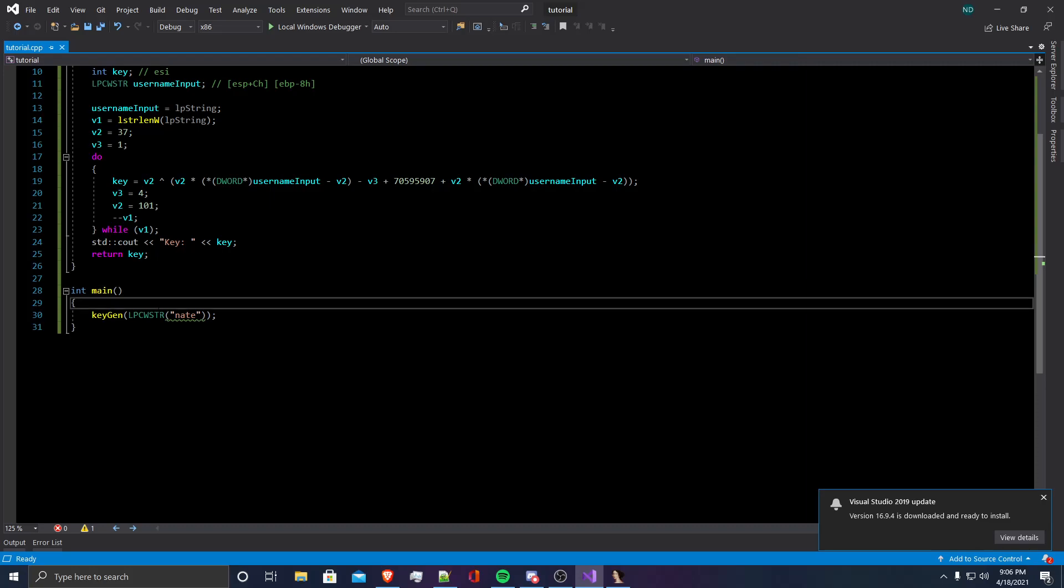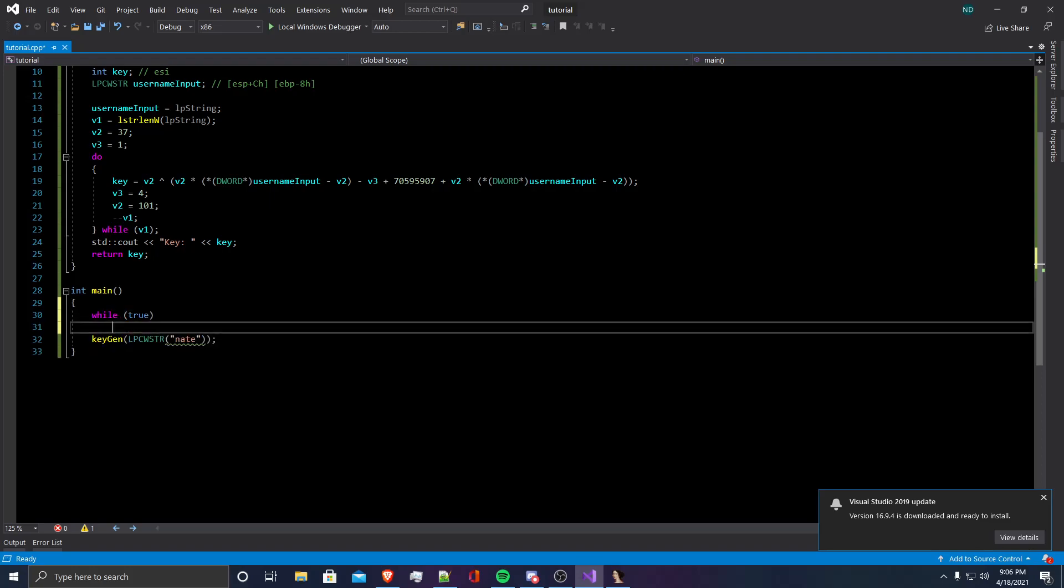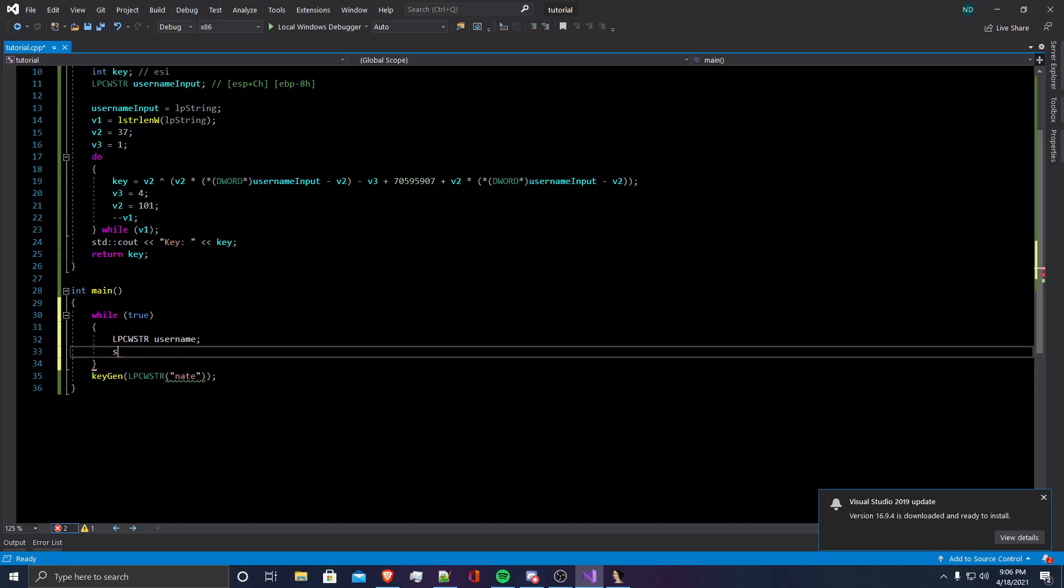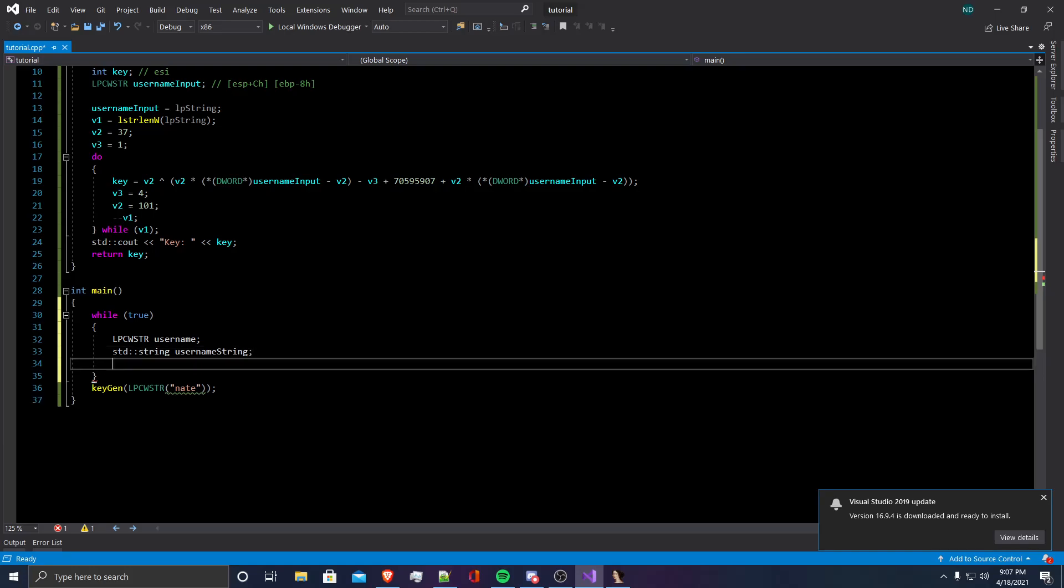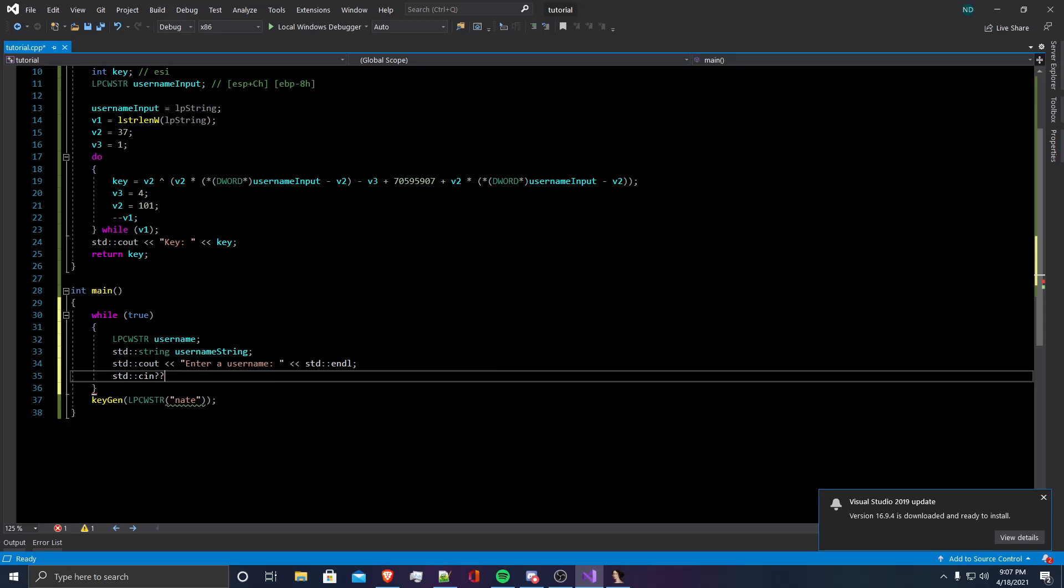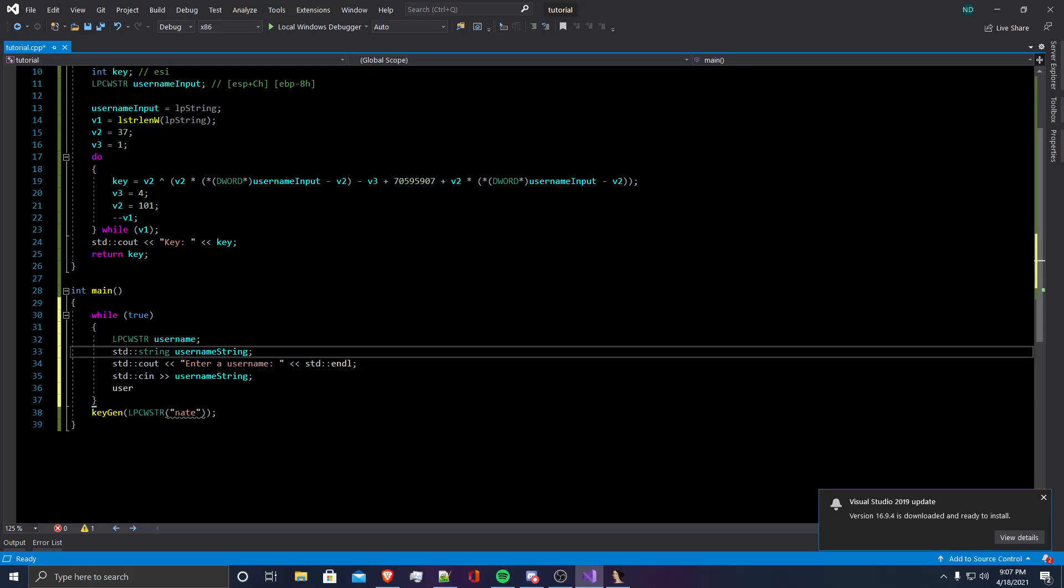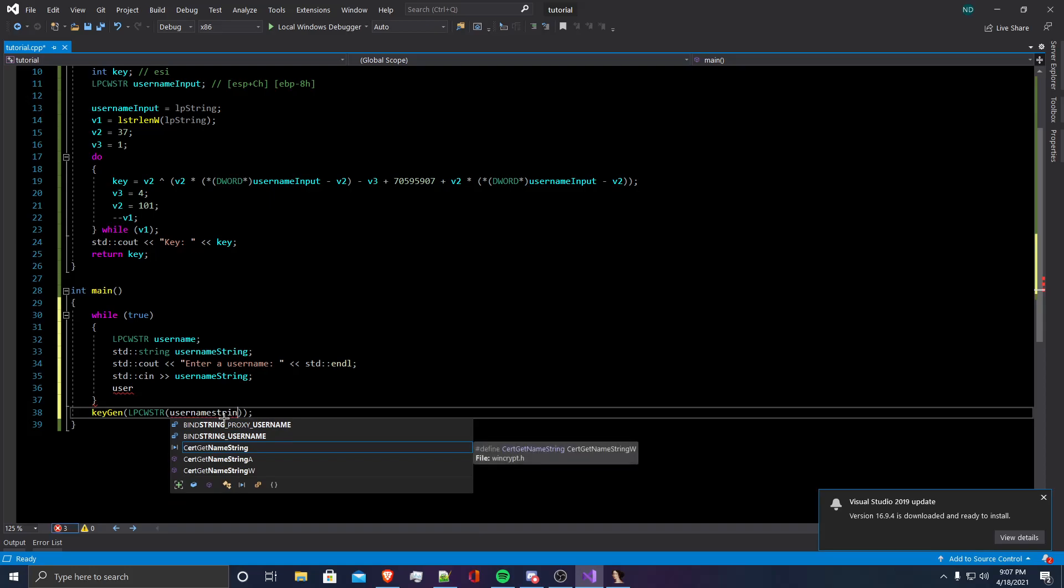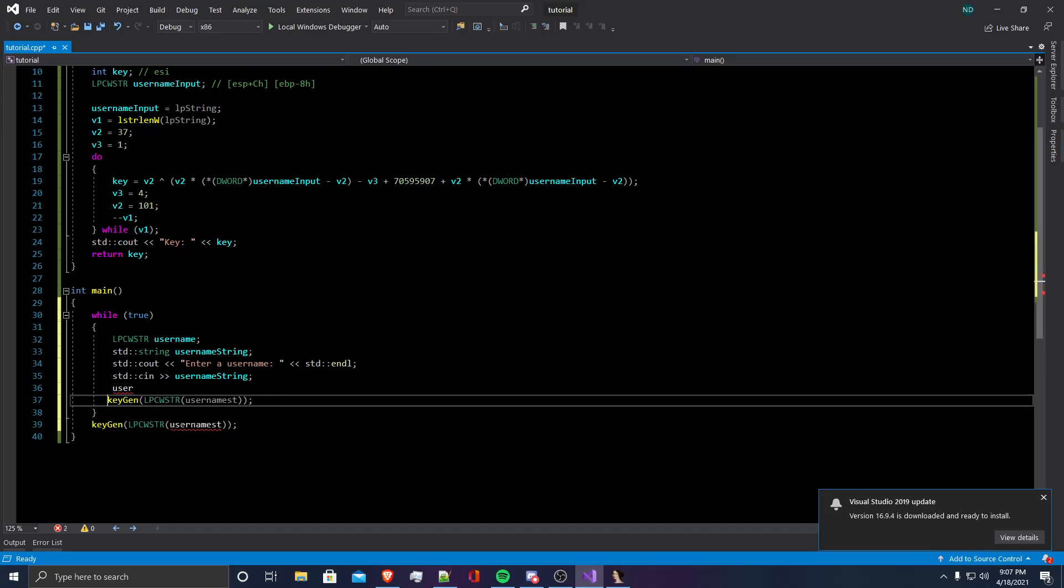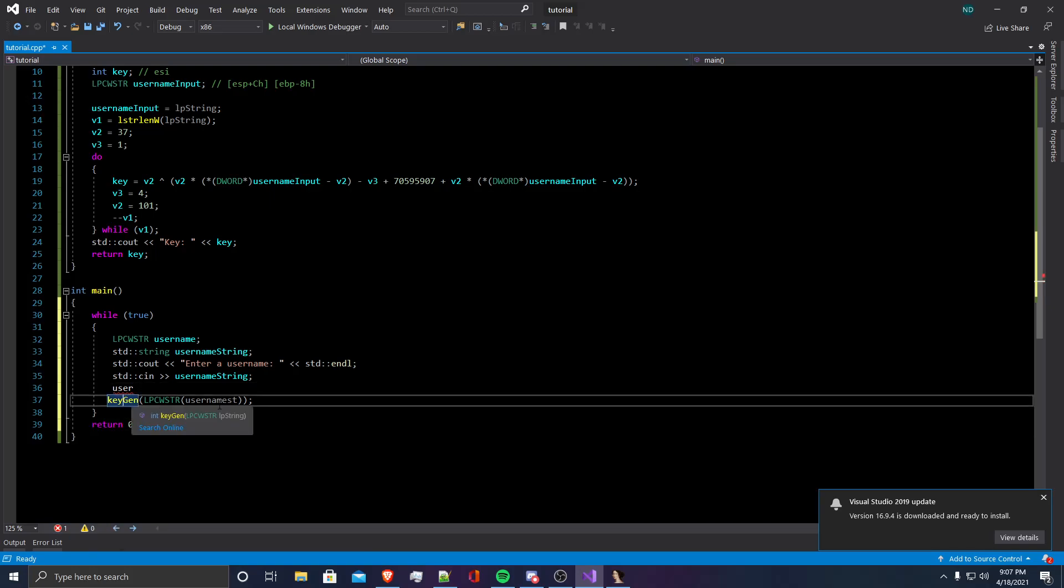First, I'm going to make a while loop. In here, I'm going to make an LPCW string called the username, a normal string called username string. And then I'm going to prompt the user to enter a username. And then I'm going to put that username into username string. I have to move this keygen function into the while loop. I'll put return zero here because that's going to be where this function will end.